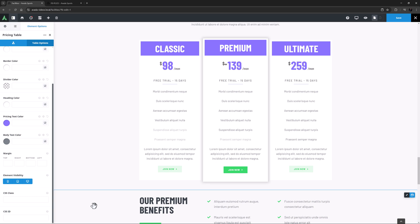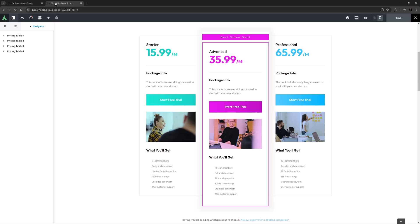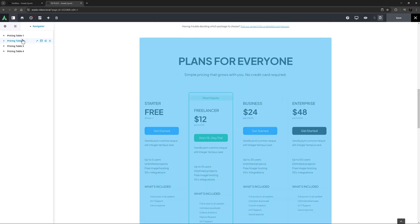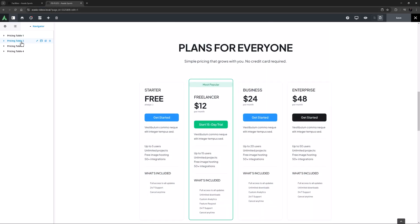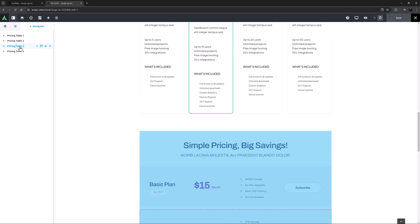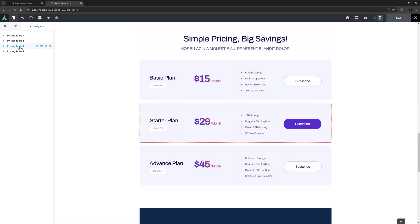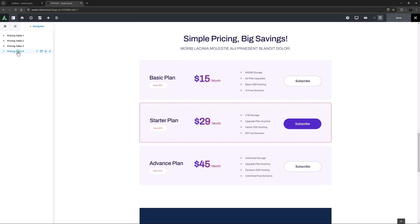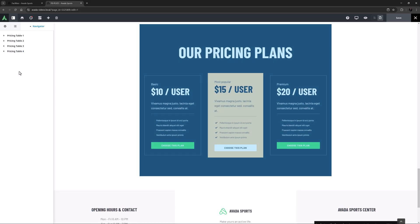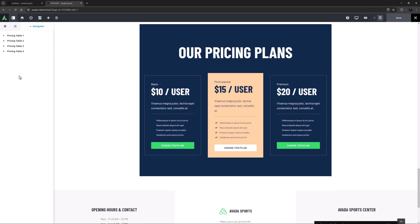If you want to take your Pricing tables to the next level, you can of course also build them manually. Here, for example, are 4 Pricing tables imported from Avada Studio that are professionally designed using individual elements and that demonstrate the full flexibility of design available when using the Avada Builder.